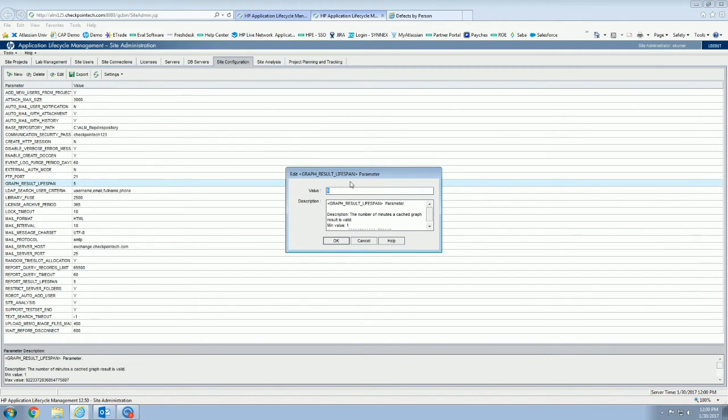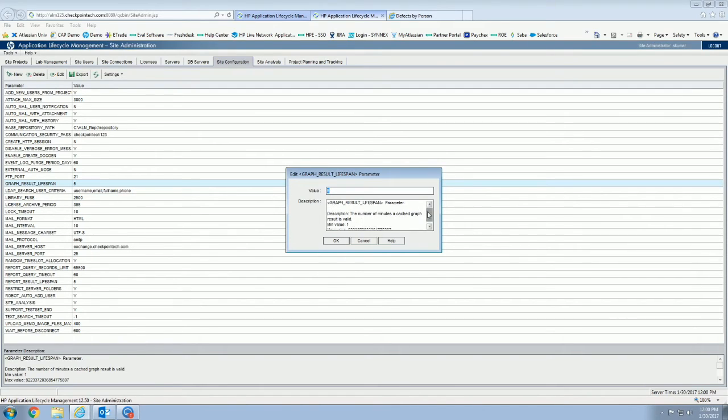As you can see, there's this one which is the graph result lifespan, and this is going to be if you're sharing graphs the public URLs. The minimum value is actually five minutes, so you would have to set this to five or say you want to do it every 60 minutes, whatever you decide your refresh rate needs to be.